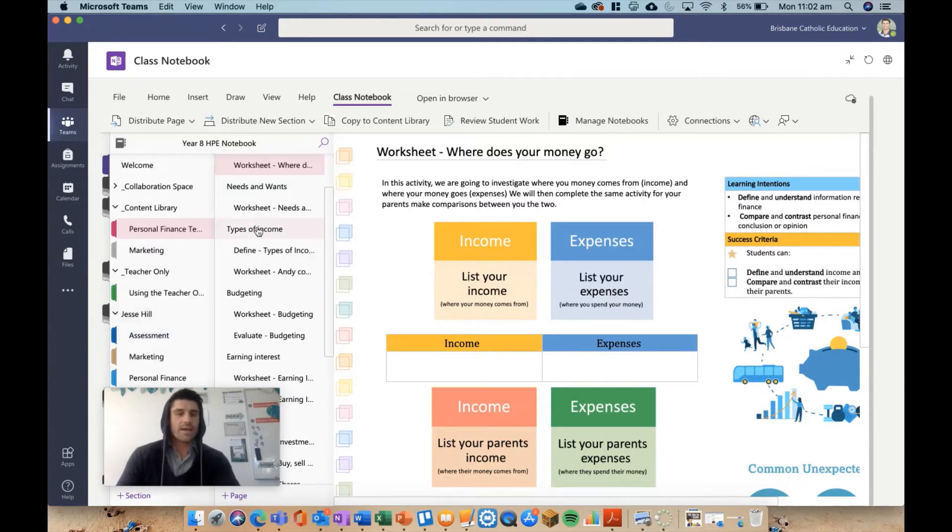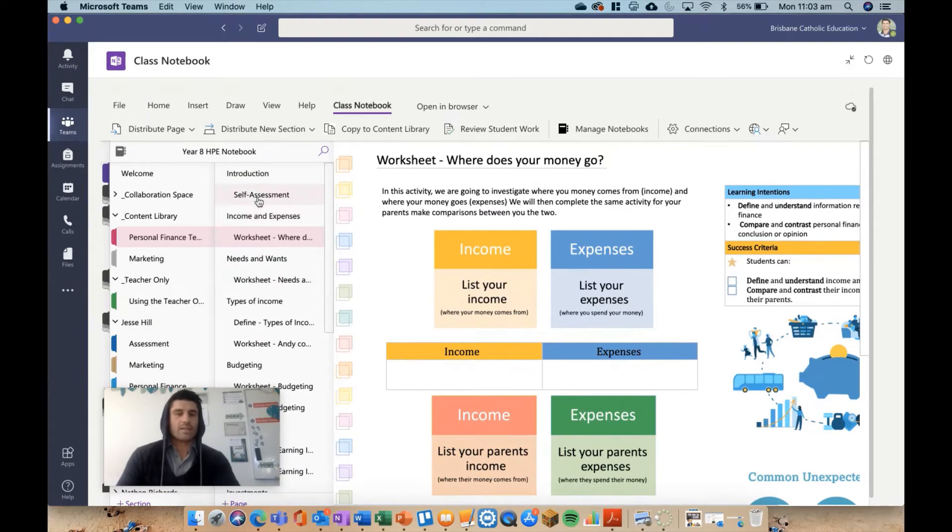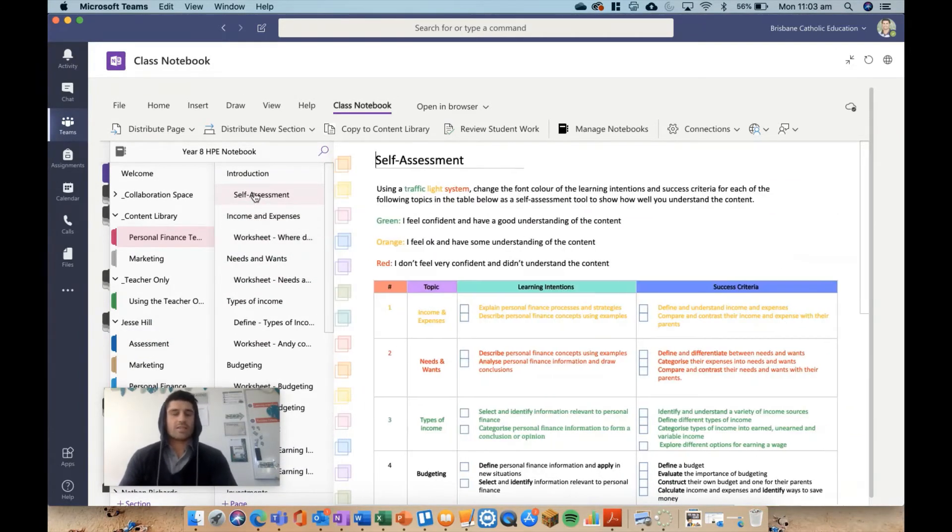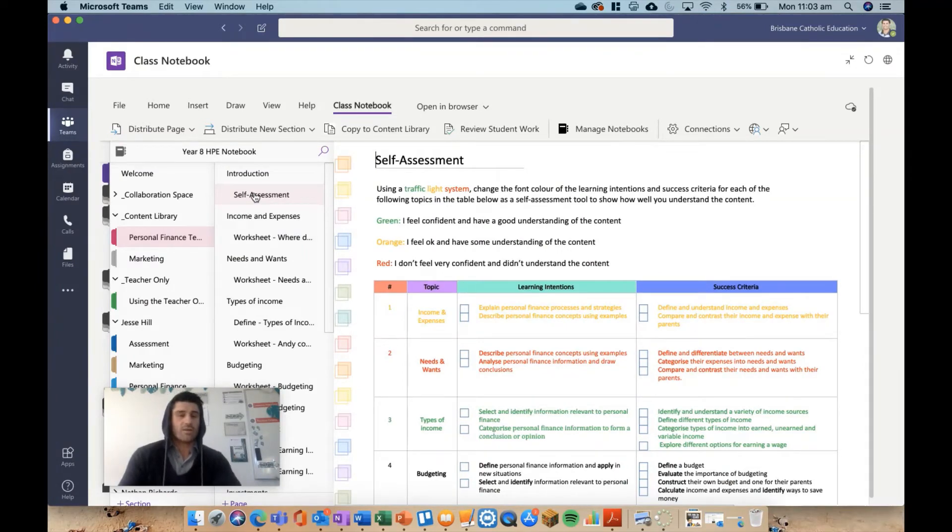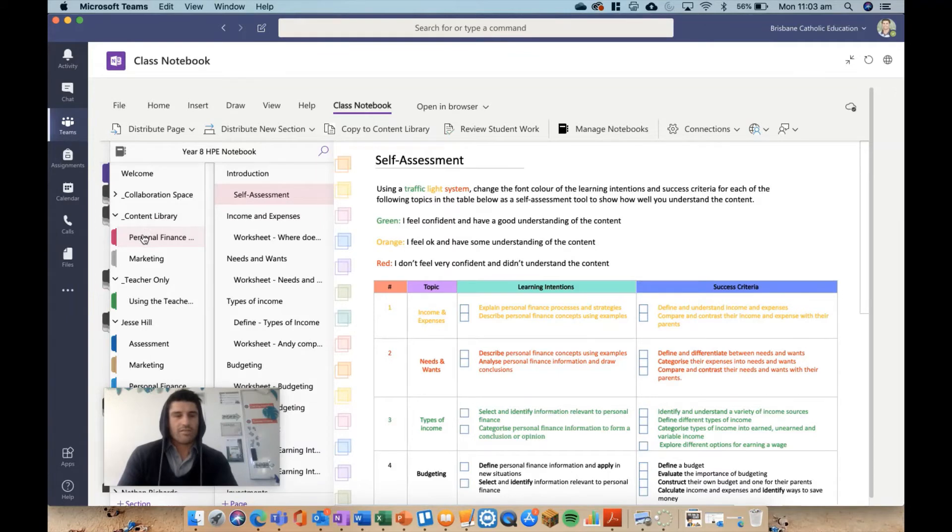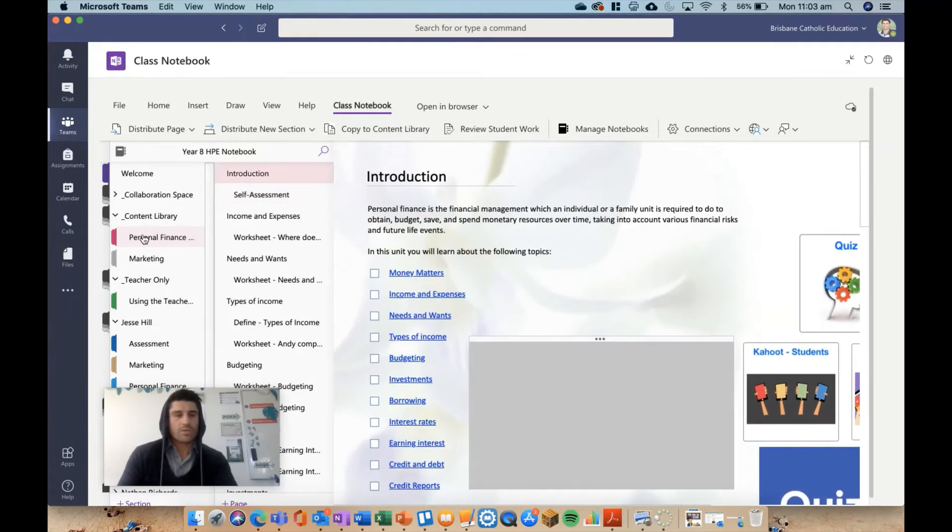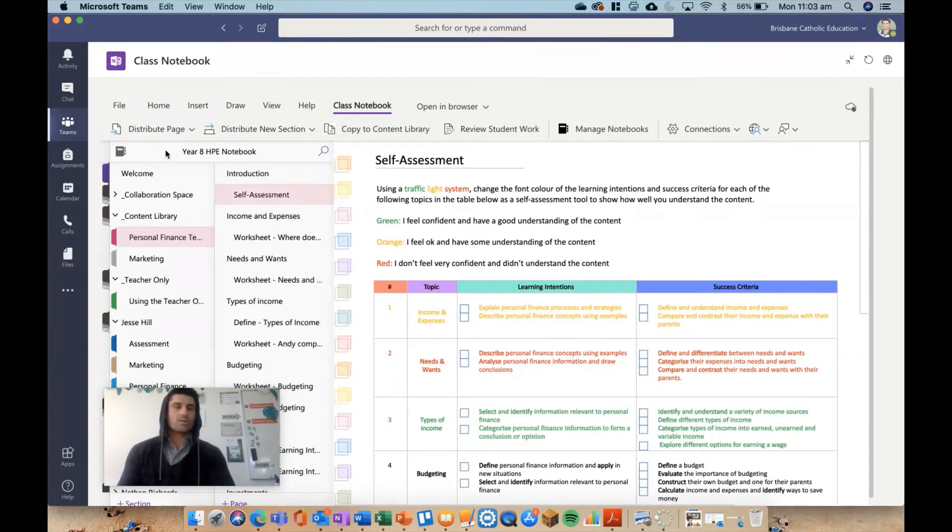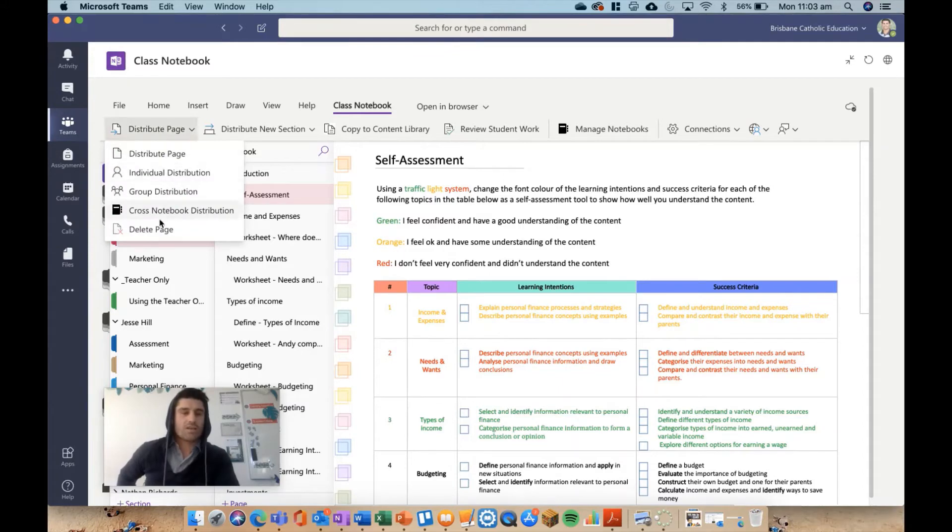Now let's say I want to send the work out to the kids. Let's say I want to send this self-assessment page to that self-assessment folder I've just created. When you're distributing, you need to click on the correct folder you want, which is that personal finance, and then find the page that you want. You can see now it's highlighted pink—whatever page I'm clicked on, that's what's going to distribute. When I hit distribute page, you see I've got a few options now.